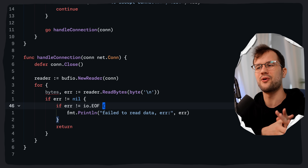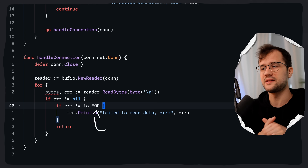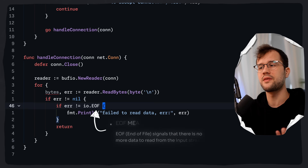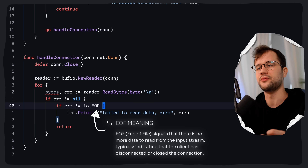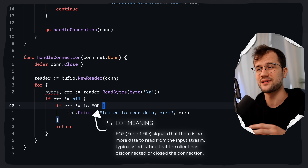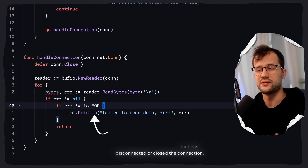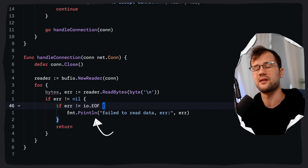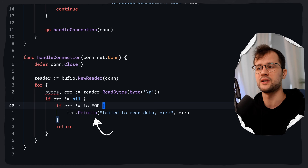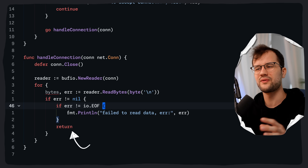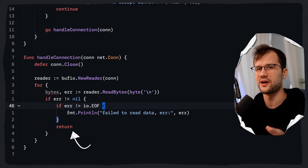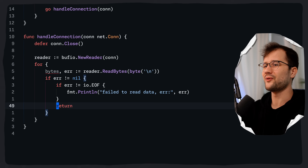What does the EOF check actually mean? EOF typically means that the client has closed their end of the connection gracefully. That's why we check if the error is not equal to io.EOF — if it isn't, we print an error because then it's an actual error. If the client just closes the connection we don't really care. We also use return to end the infinite for loop, because we cannot read further when the connection was closed.